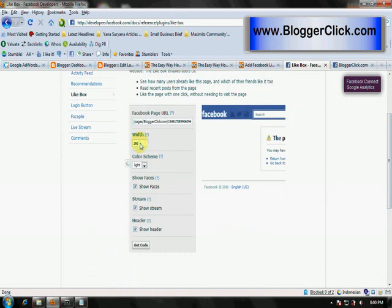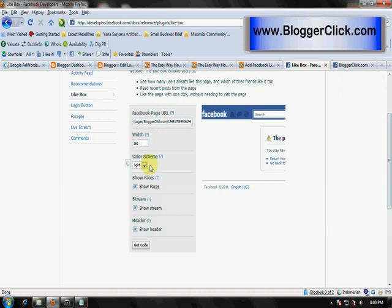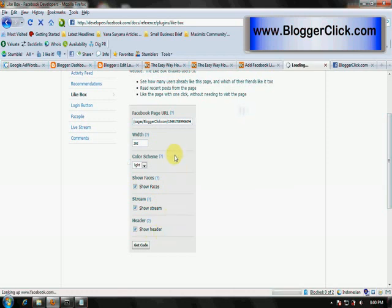You see some parameters that you could change, such as width, color scheme, show faces or not. You can tick or untick this little box, and then stream, show header, and more.